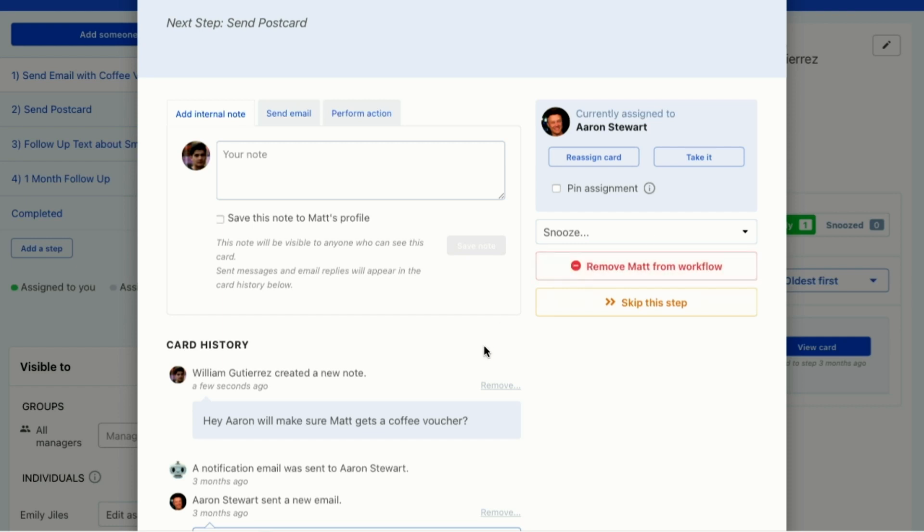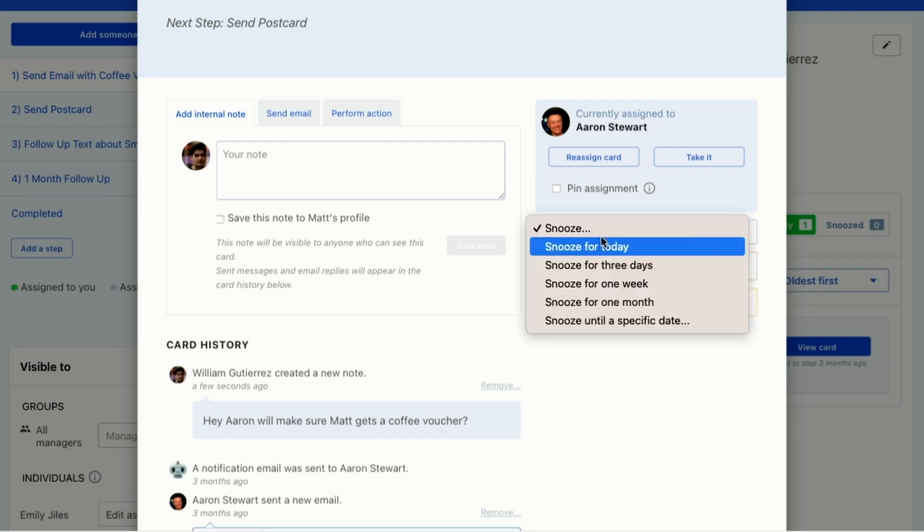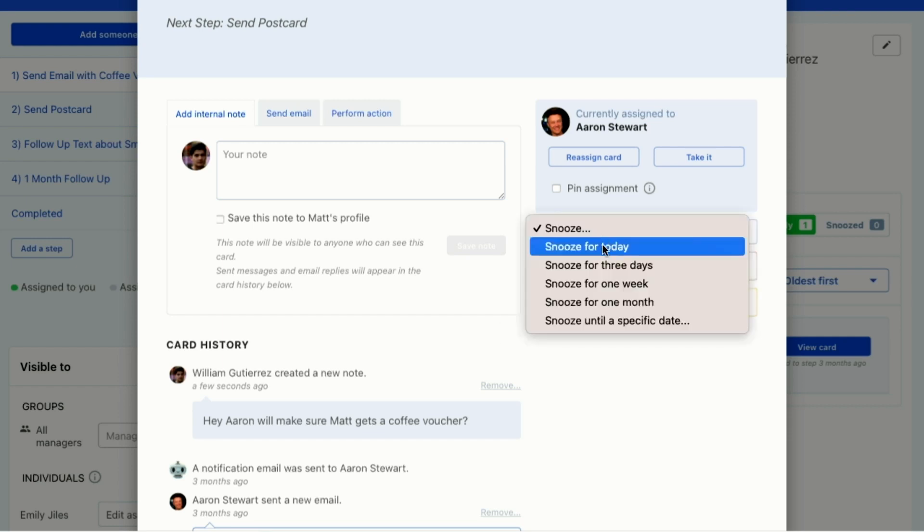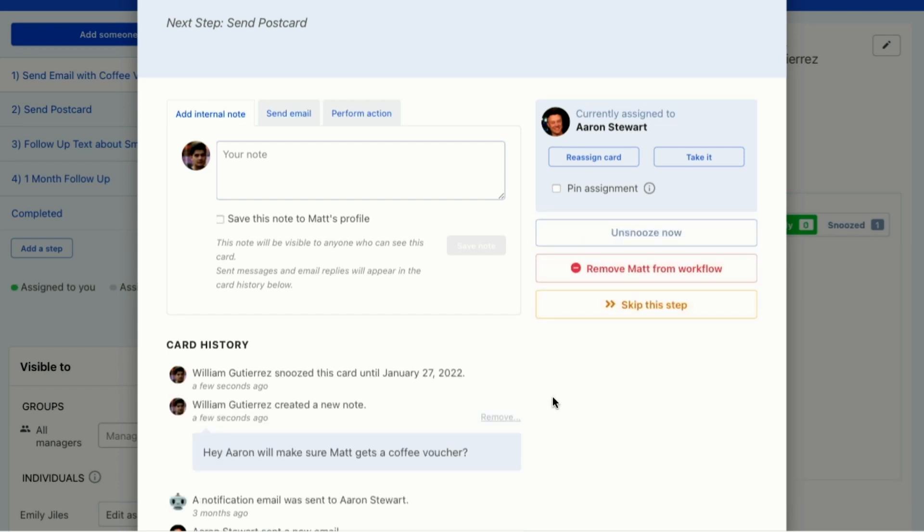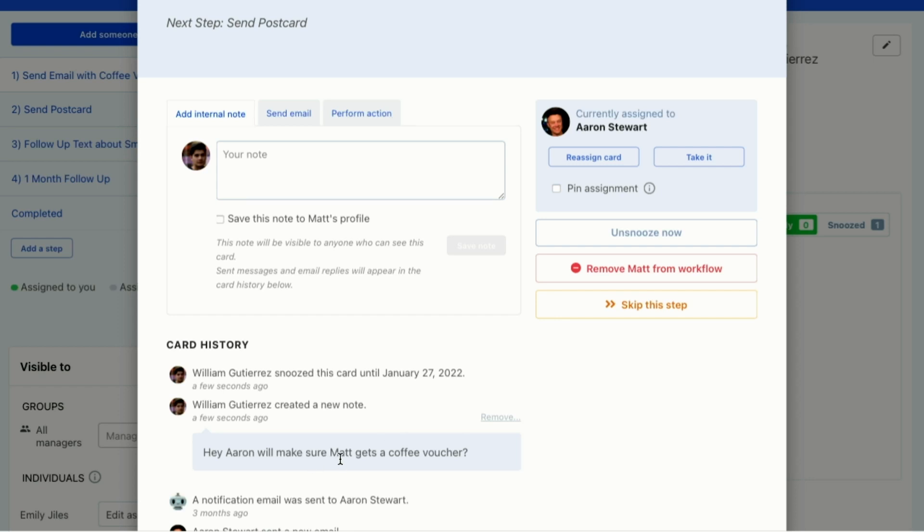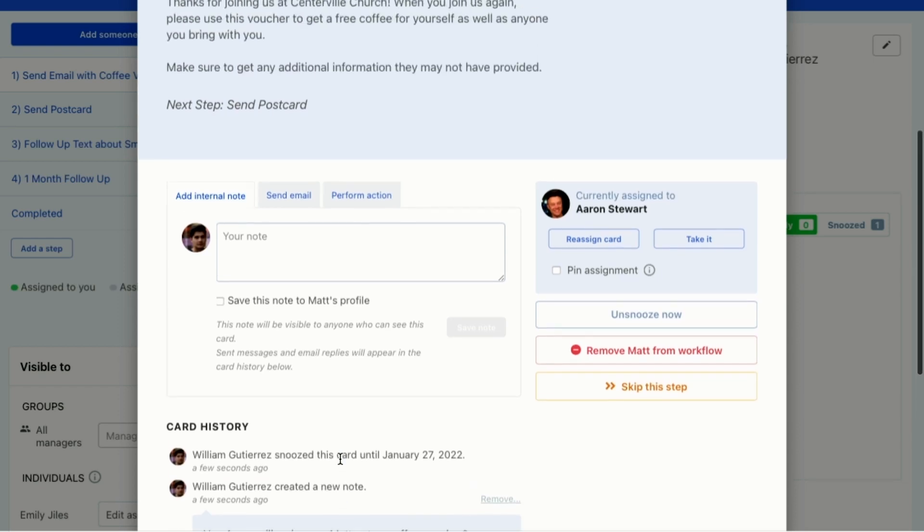To make sure that Aaron gets this question, I'm going to snooze this card for today so that tomorrow when it unsnoozes, it'll go to Aaron and he'll be able to come back to the card and see like, Hey Aaron, wait, like make sure he gets a coffee voucher. So that's an internal note.